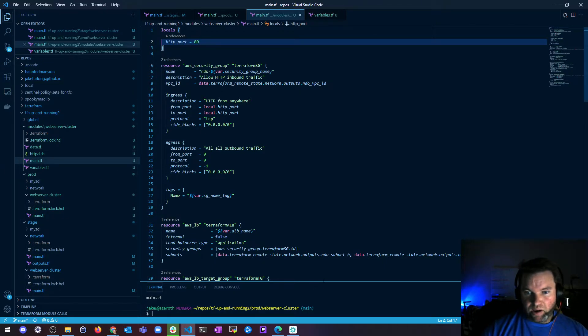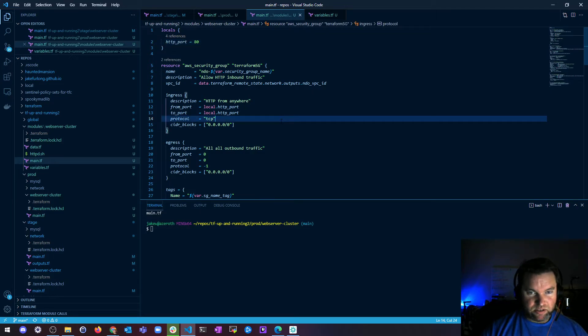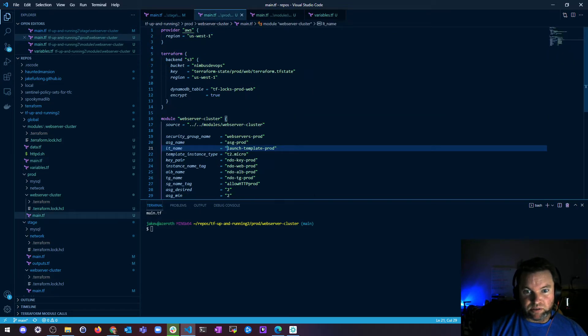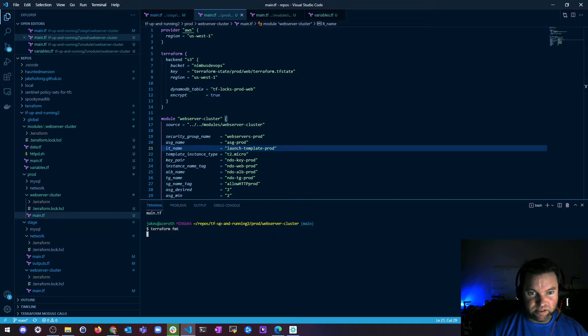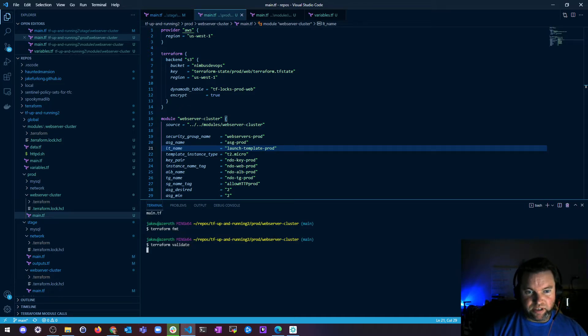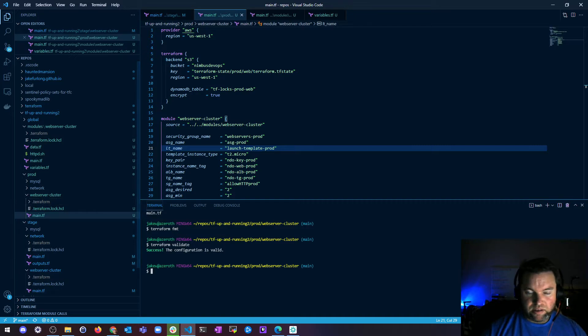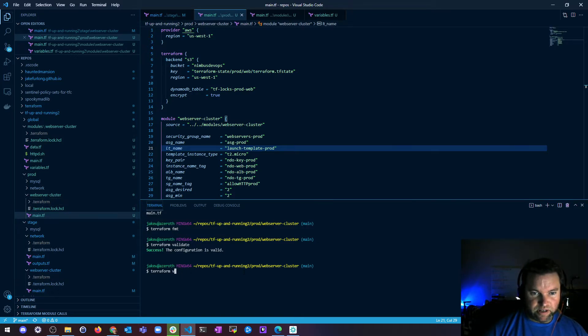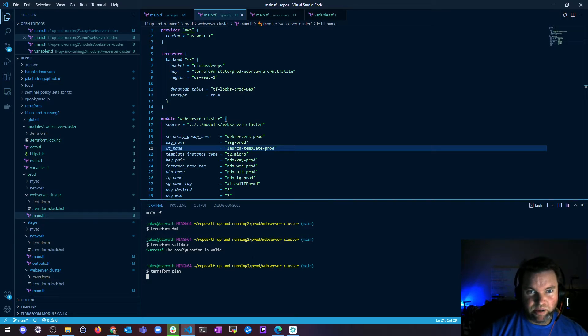So now let's just validate that this works. So I changed this load member local in the module, so I'm in this prod web server cluster. Let's do a terraform format and then a terraform validate and take a look here. It's valid.